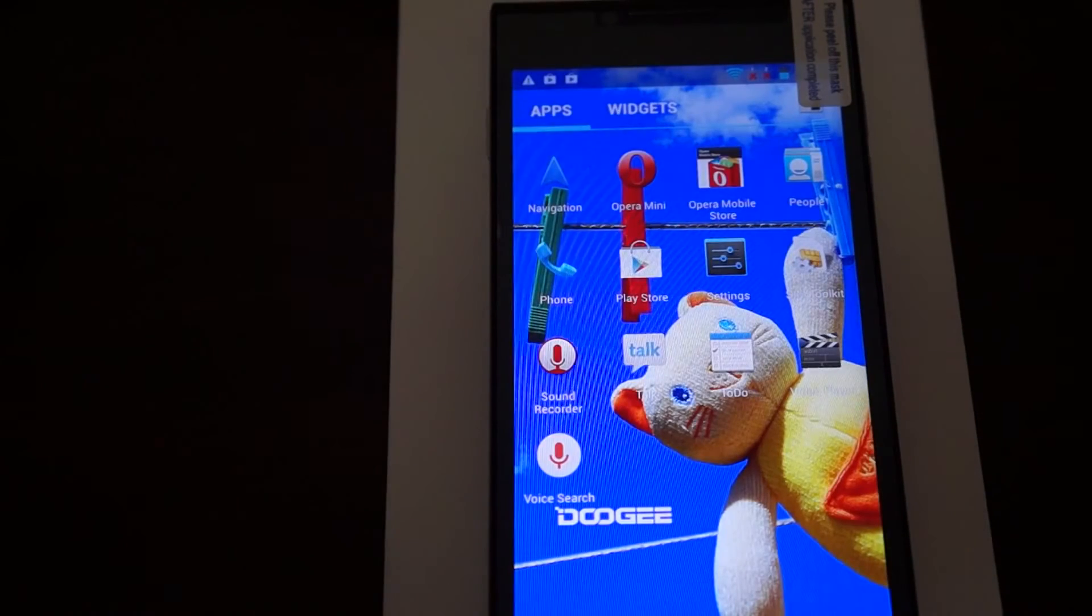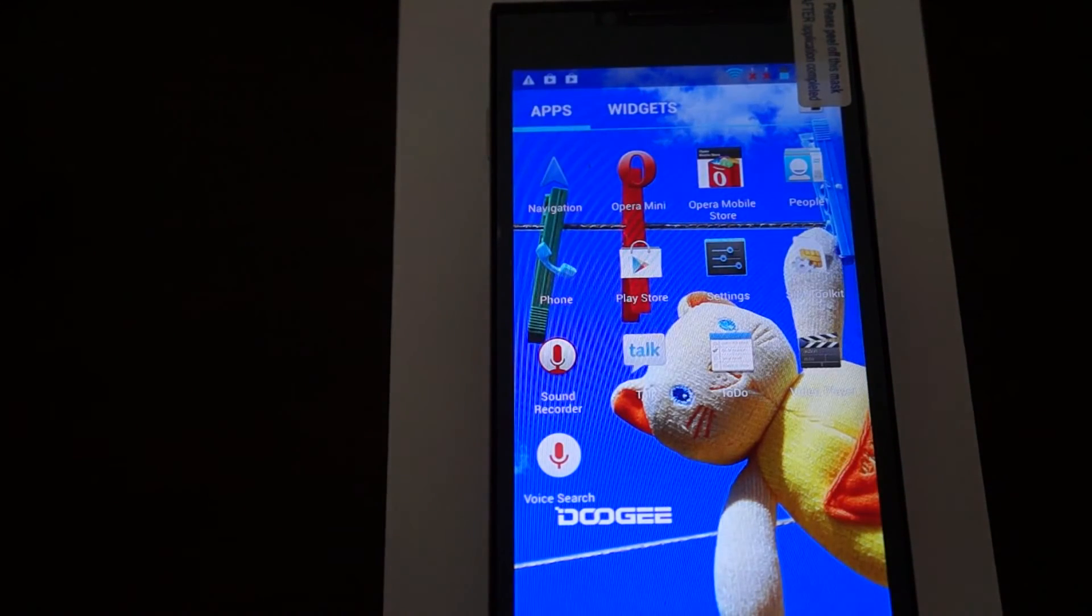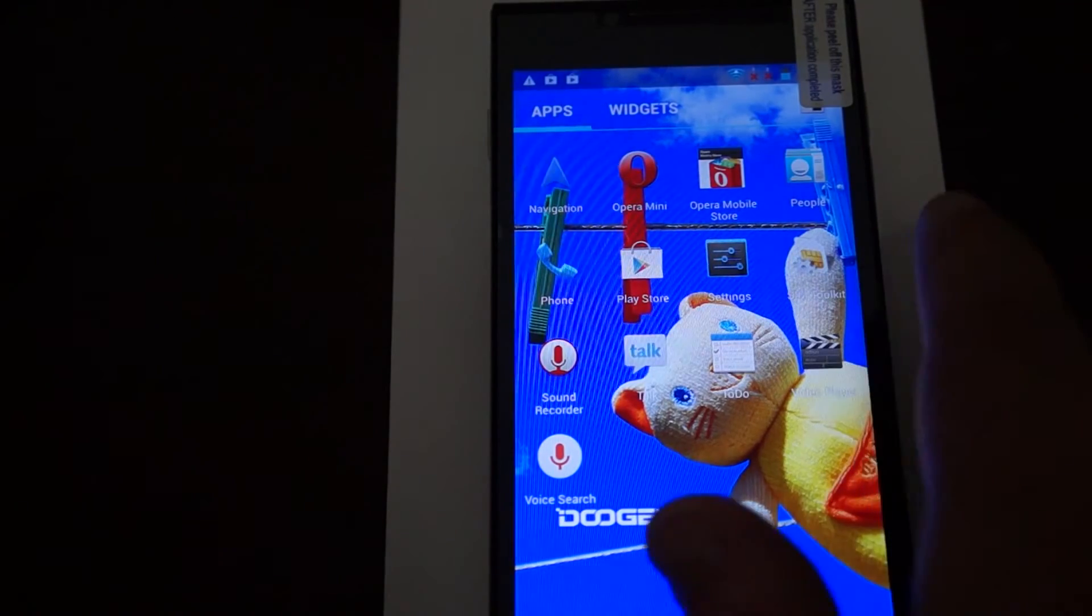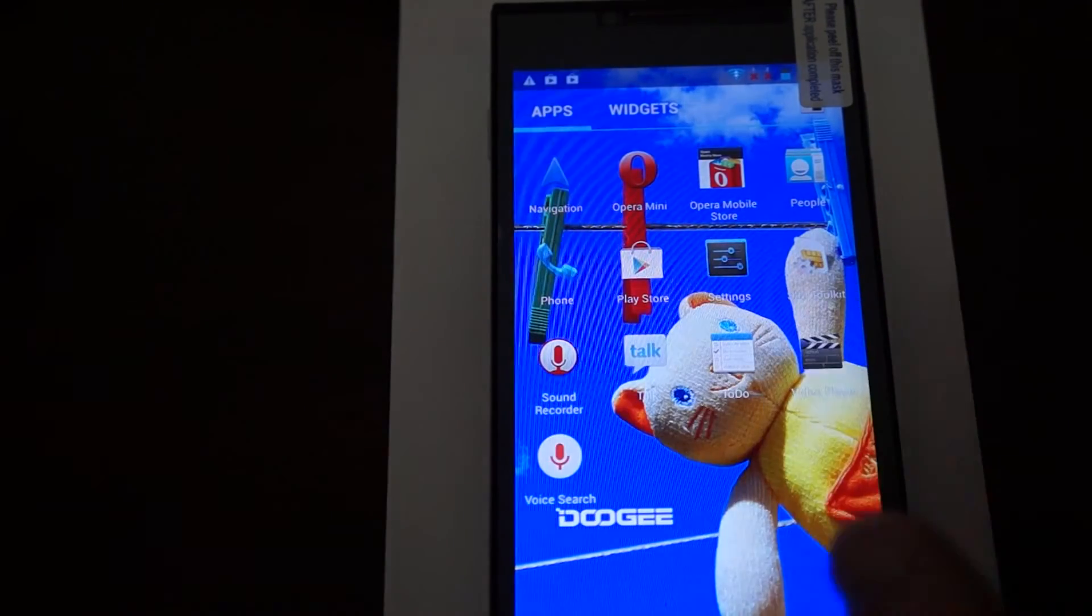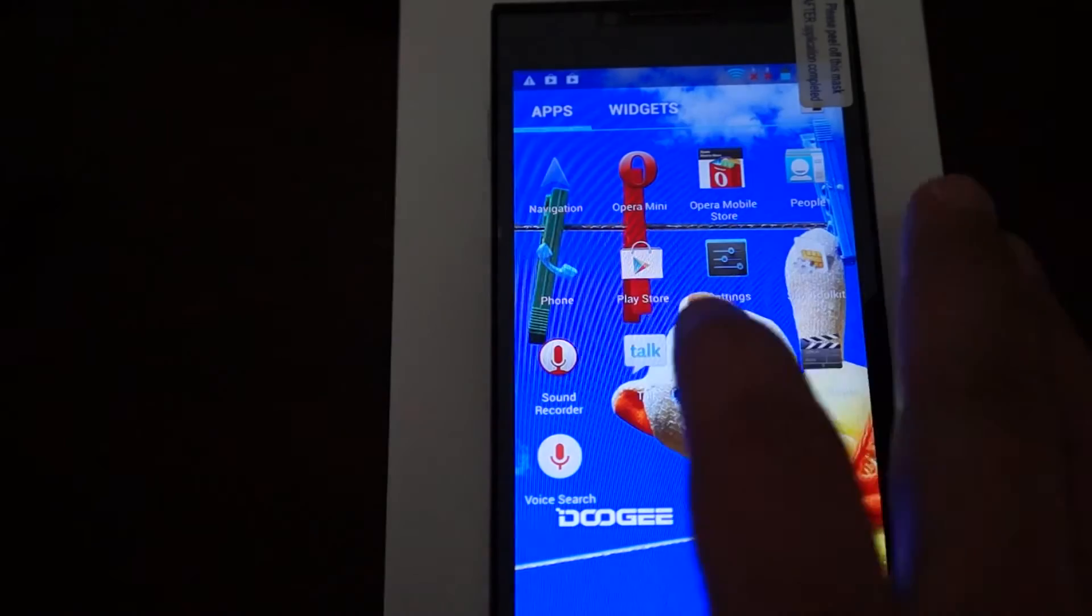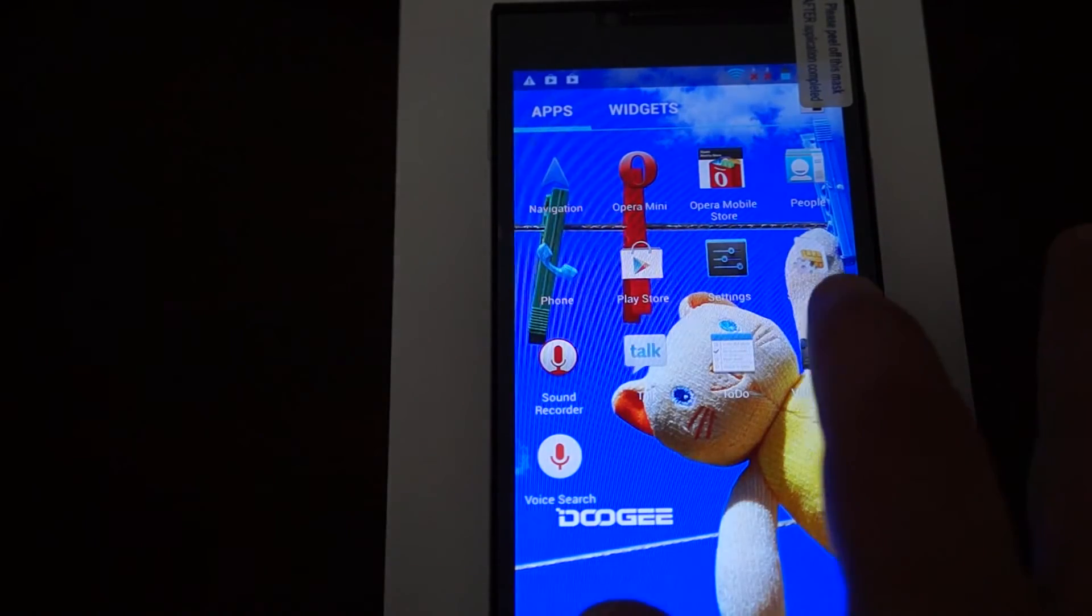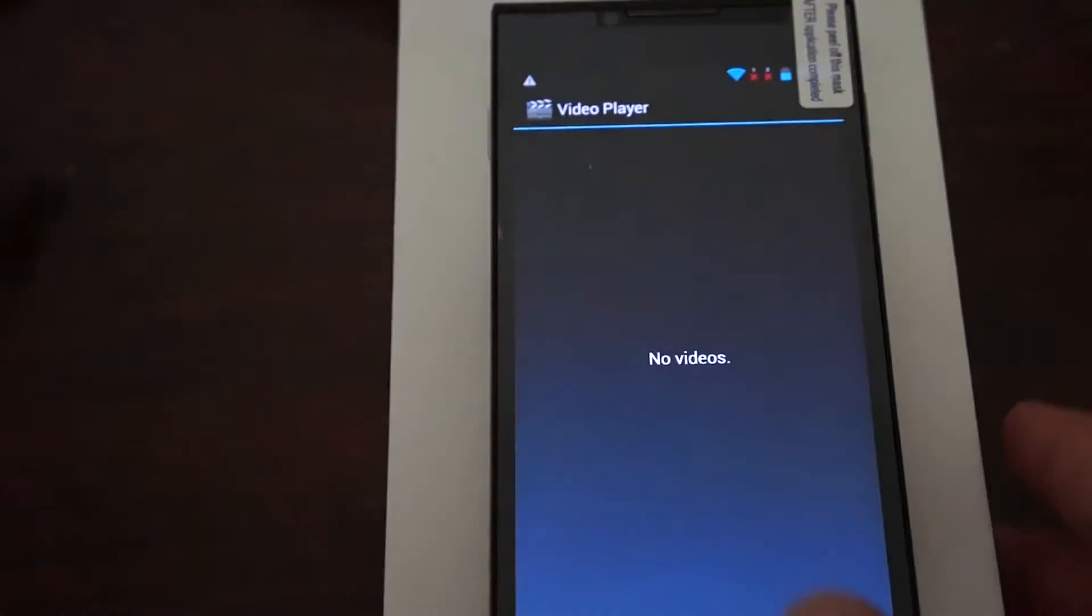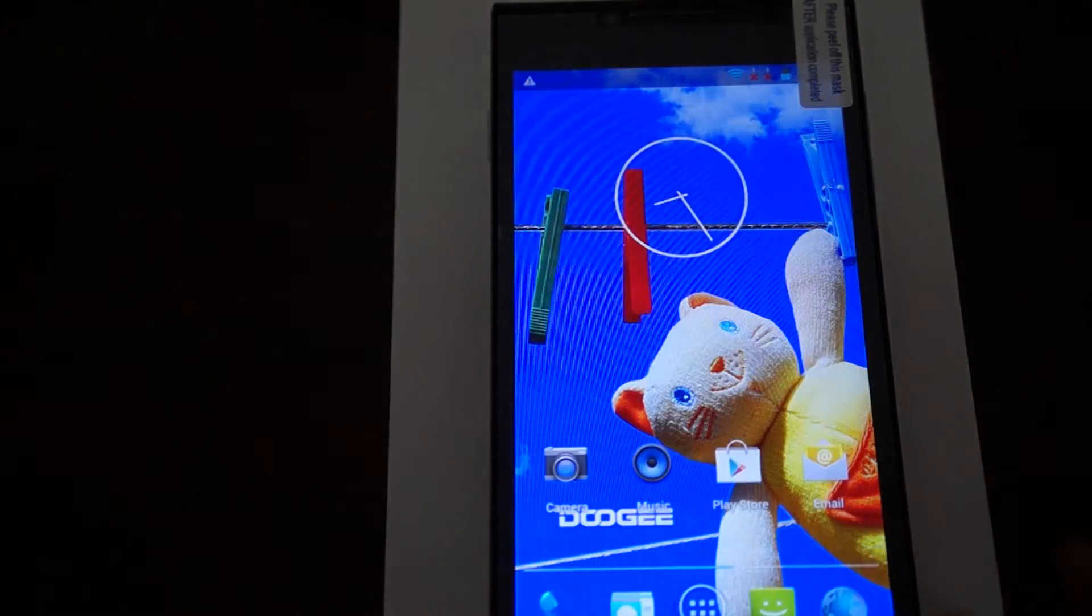Just going back to that test, sometimes Antutu X does that. It's the latest version of Antutu. There's Google Talk, to-do list, video player, and voice search, sound recorder.